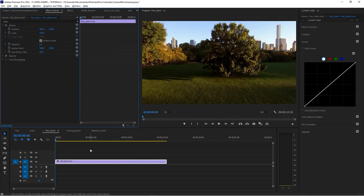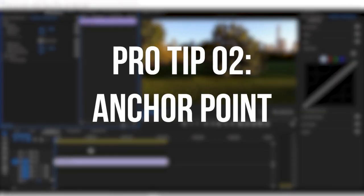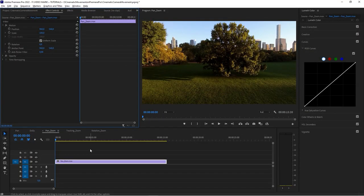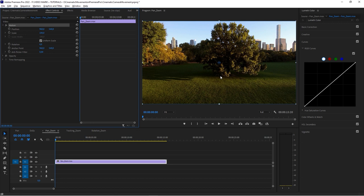Here's another trick for creating pan and zoom effects quickly. If you have many shots and want to work quick and dirty, go to the Effect Controls, click on Motion, and you'll see a blue crosshair in the middle of the clip on the canvas — that's the anchor point.